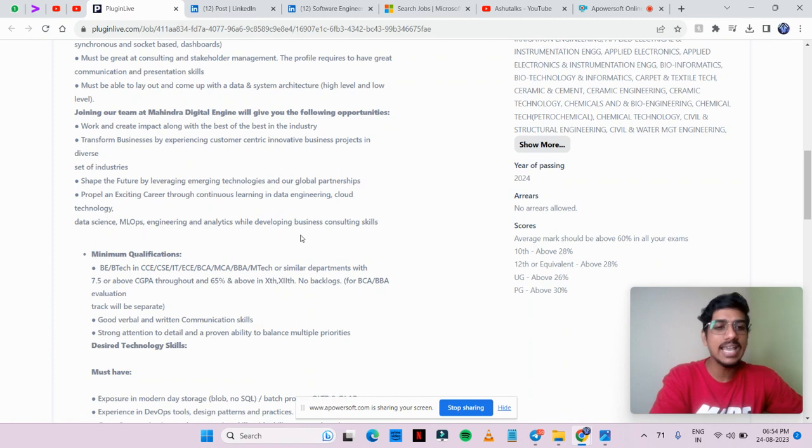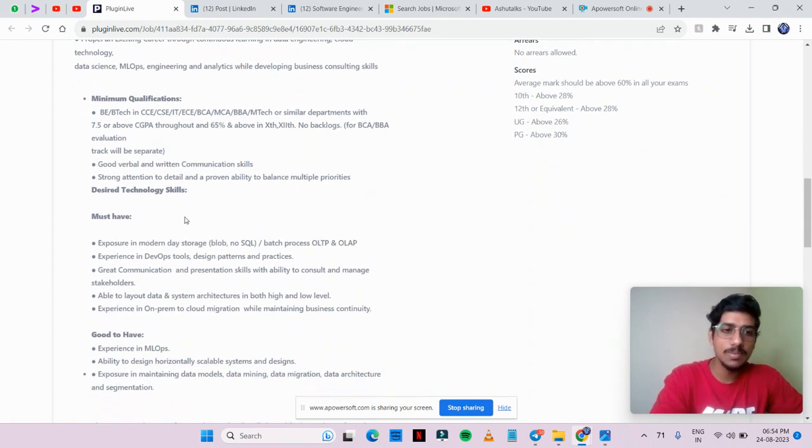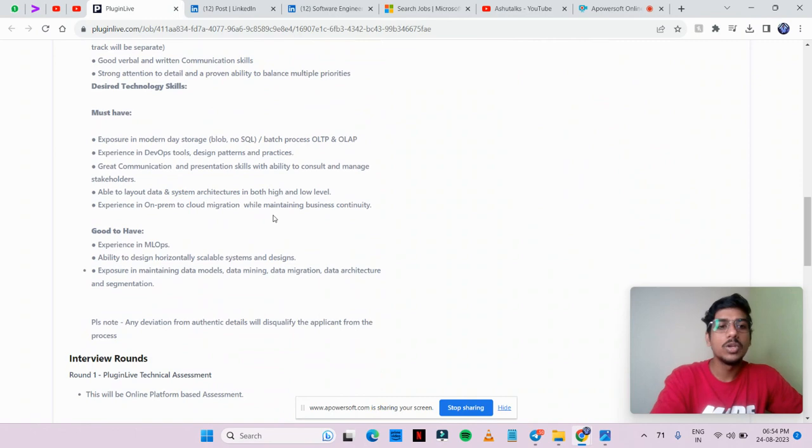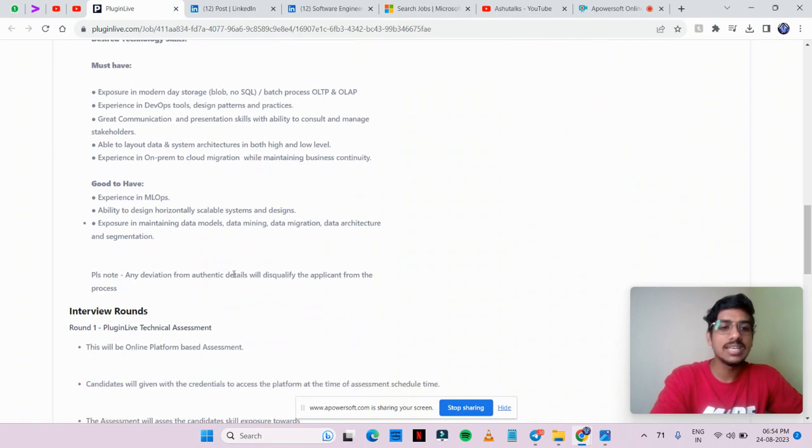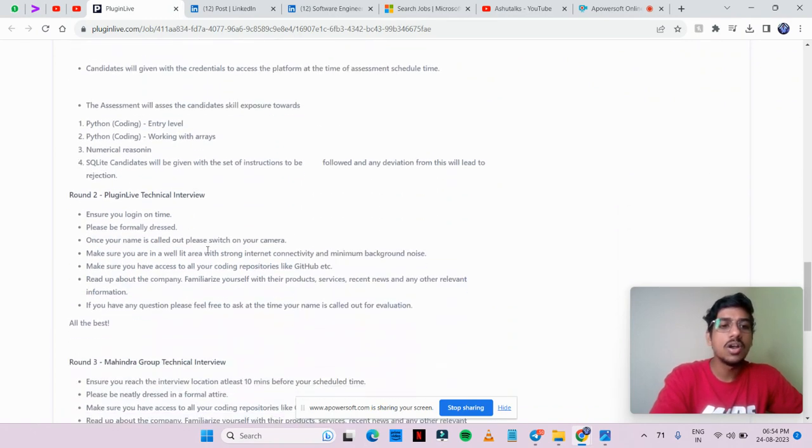Communication skills should be strong. All these details are visible here. You can read out complete details regarding interview rounds and technical rounds.